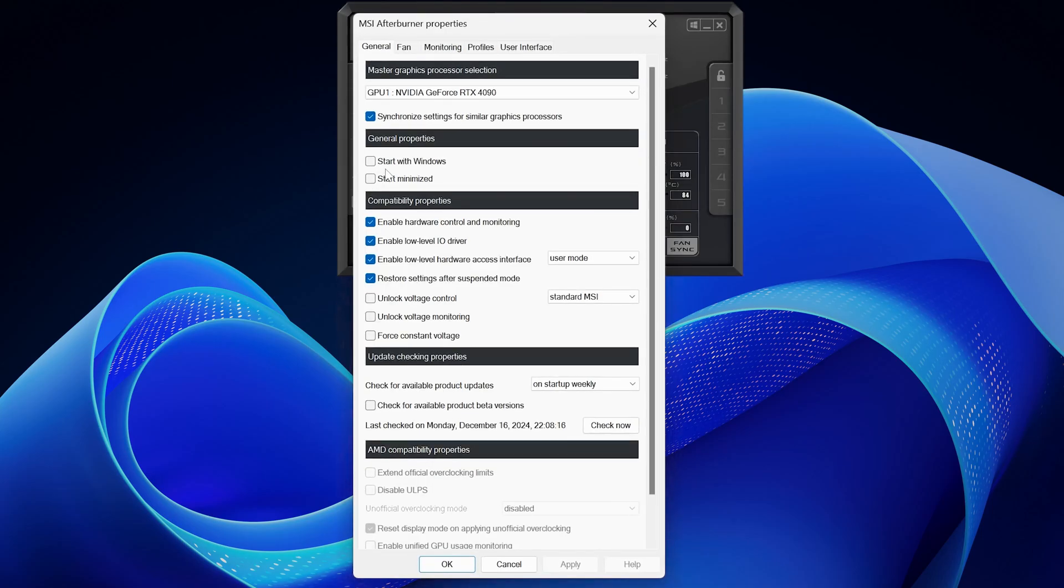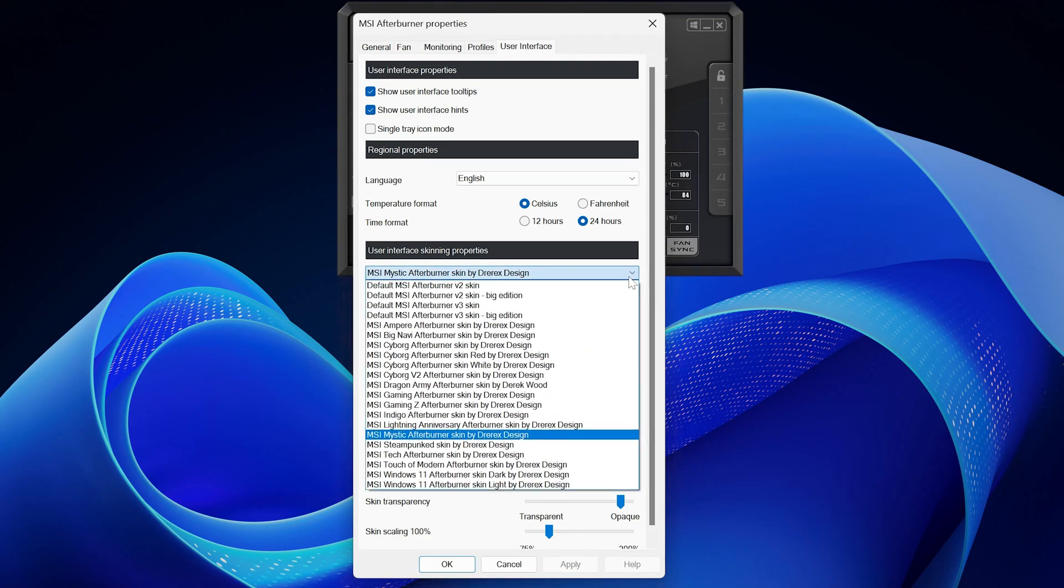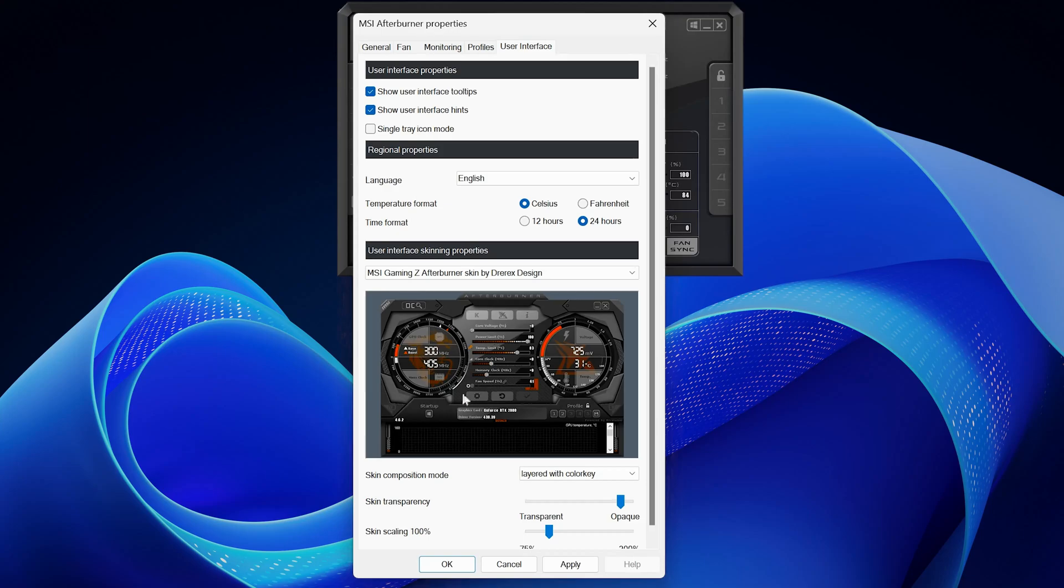When the settings menu pops up, click on the user interface tab. You'll see a list of available layouts. Select the layout that looks like this one.